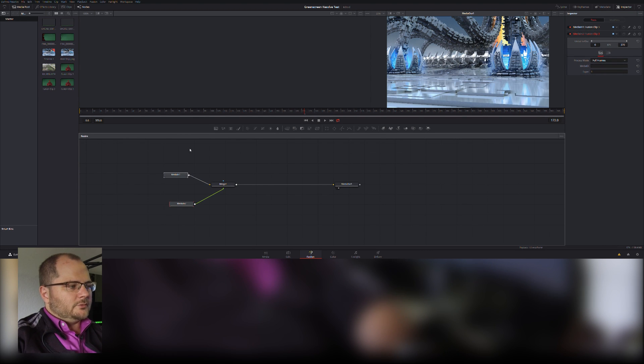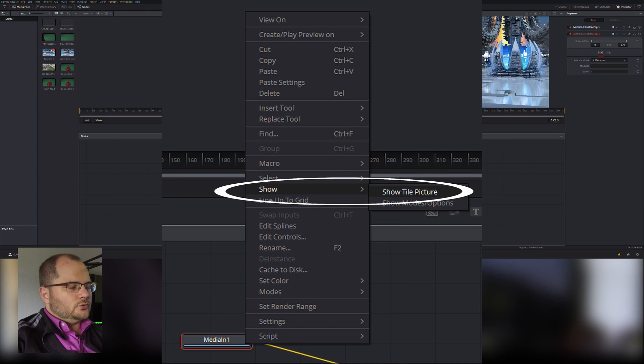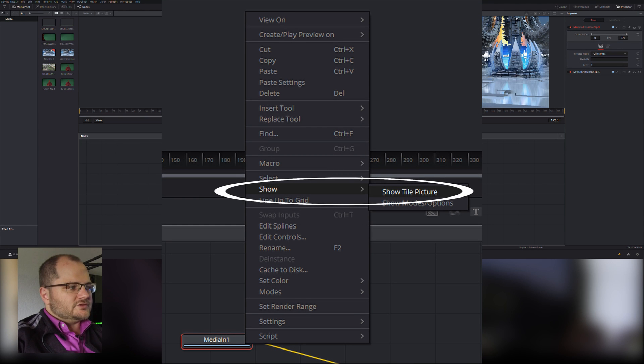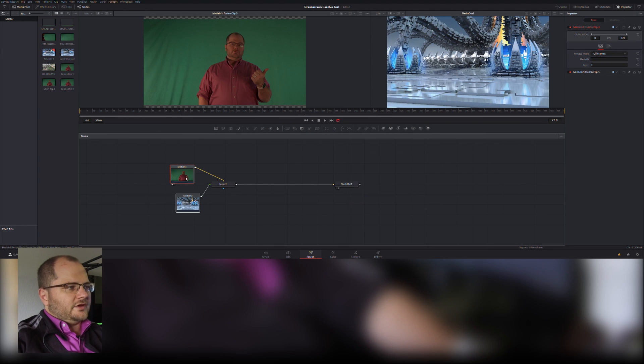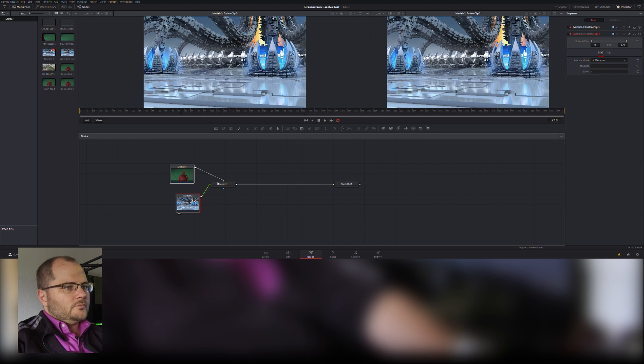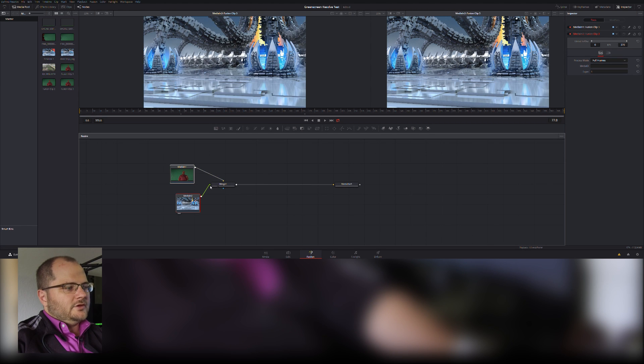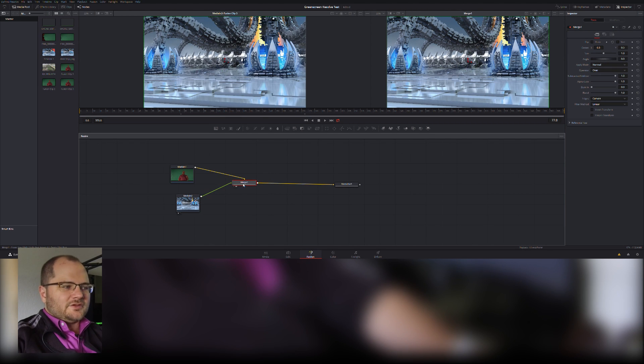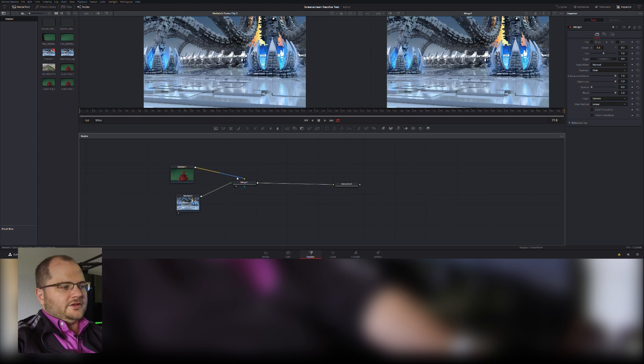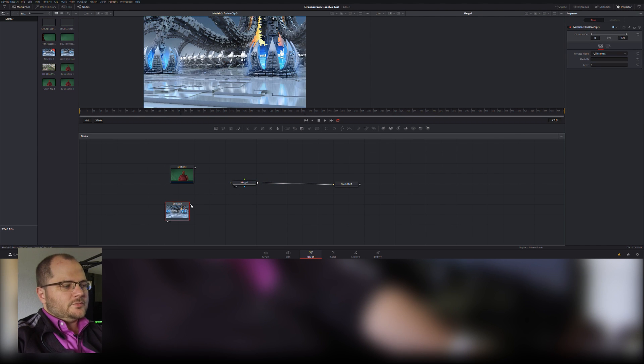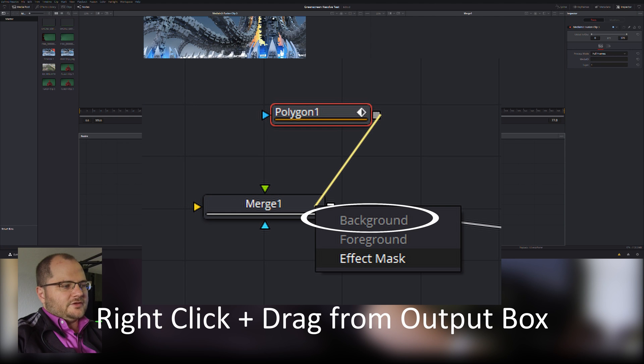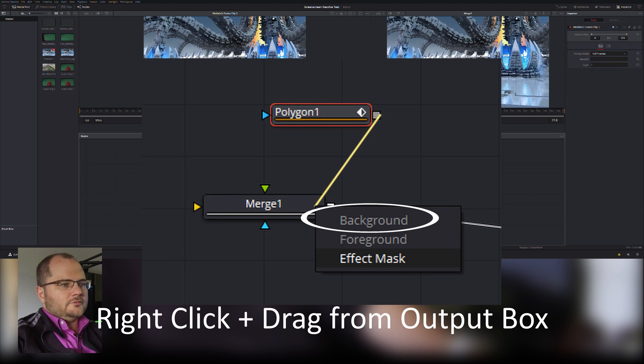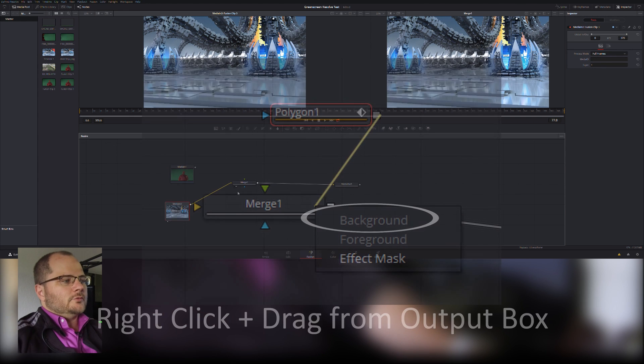So I go into Fusion and I get my two media nodes, a merge for both of them. I'm going to show those tiles so I can see what they are. In this case I have my background clip and I have my alien landscape. I'm going to put them together. The alien landscape's on top, which is not what I want.